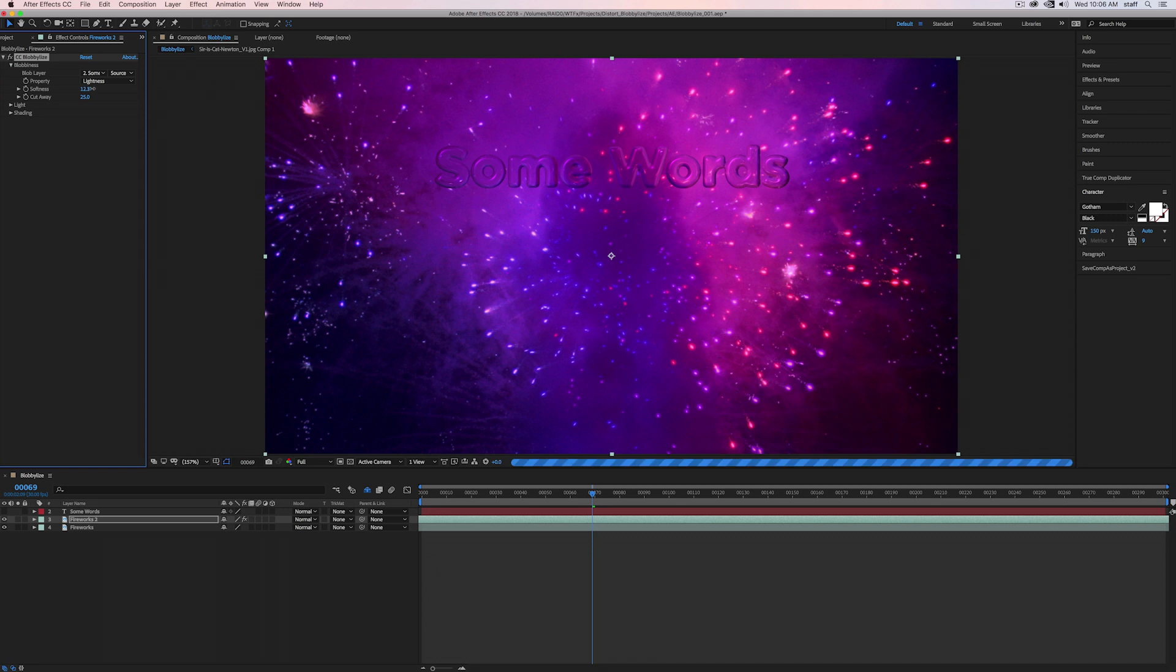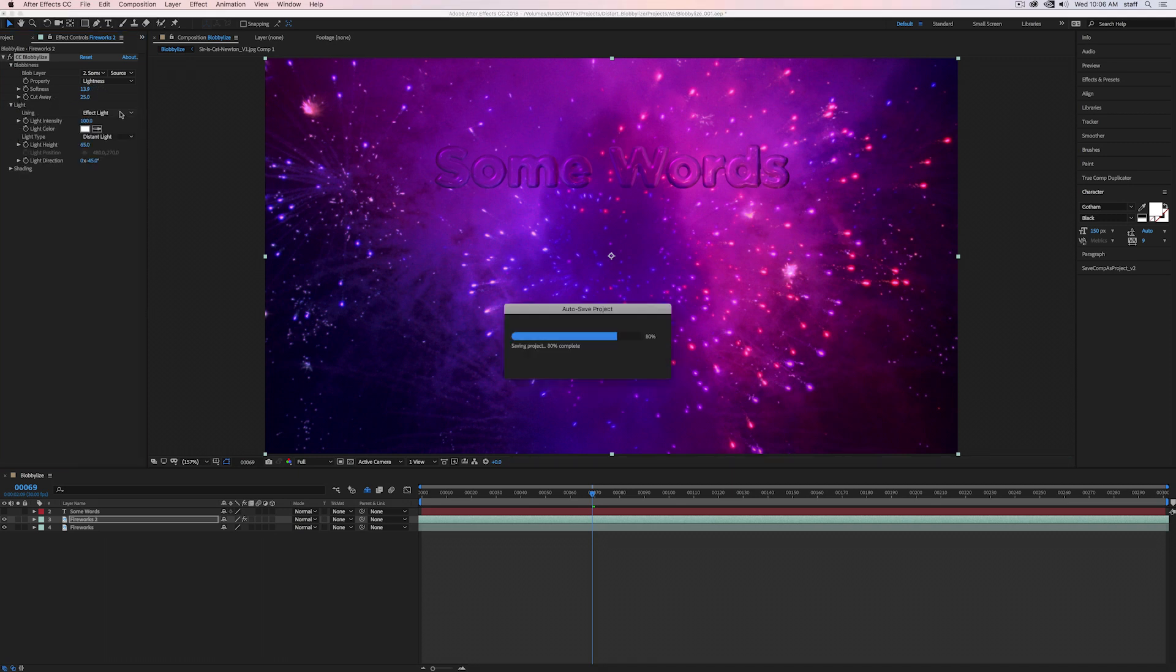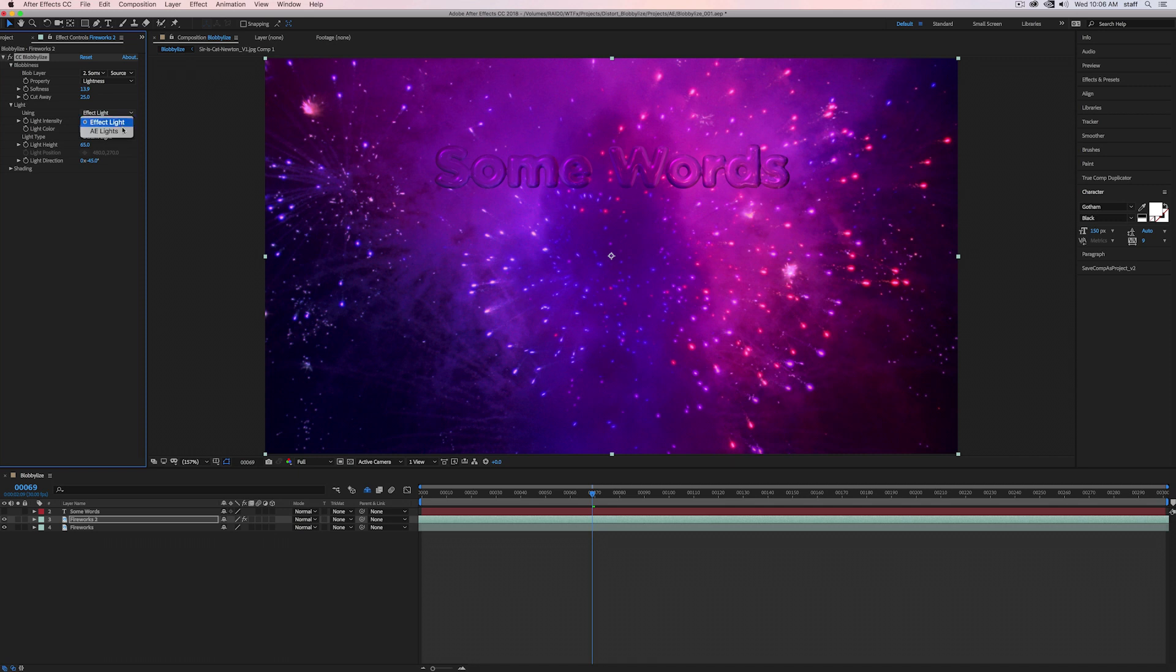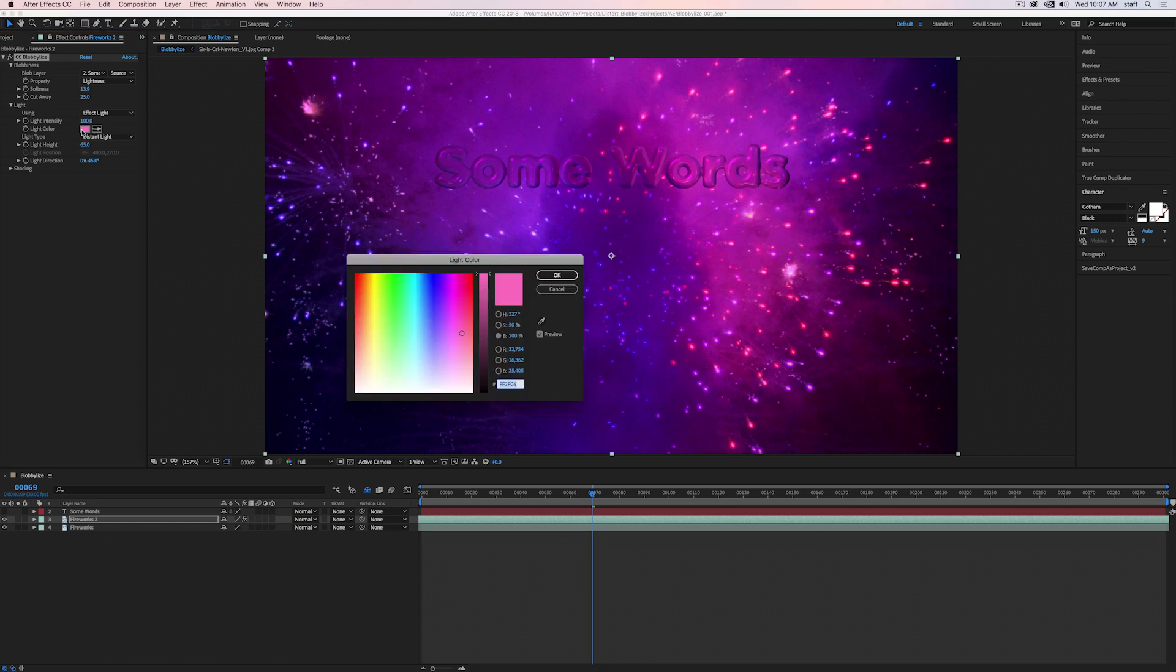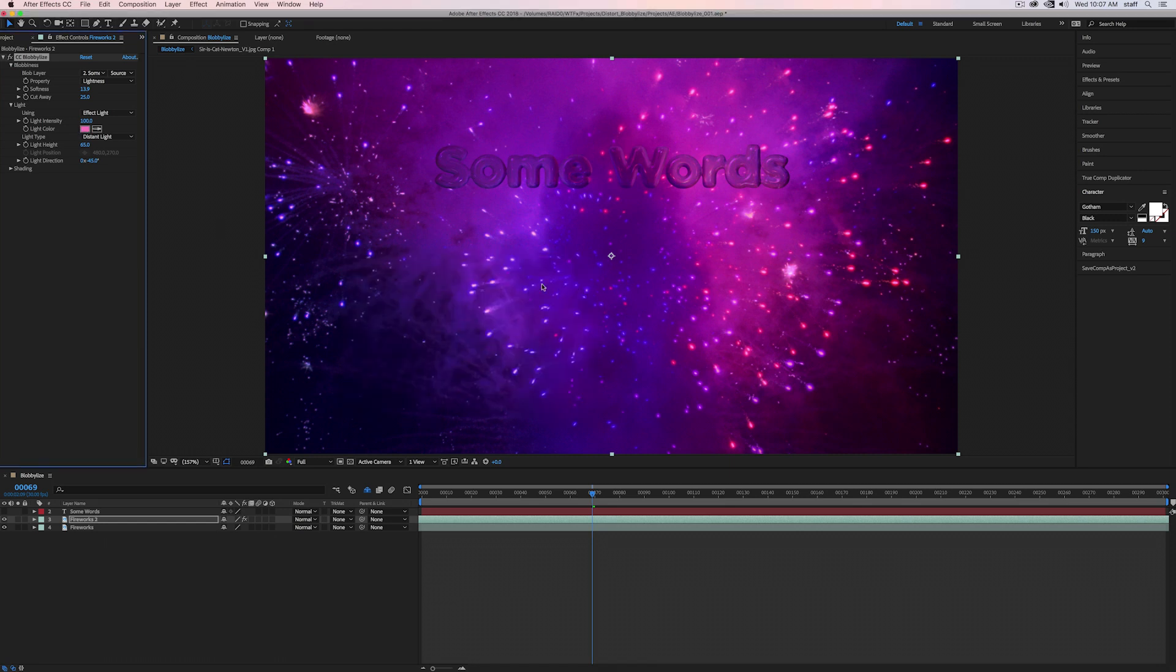From here, there are two more categories: light and shading. Twirl down light, we can see using gives us a dropdown. We can use After Effects' own lights, or we can use the light settings within the plugin. Light intensity is simply asking how much do you want the light to affect the blob-alized area. When we turn it above 100, it gets pretty bright. When we turn it down, it looks like it's in shadow. We also have the option to change the color of the light simply by clicking on the eyedropper here and selecting a color from the screen, or clicking on this color swatch and selecting a specific color we make.